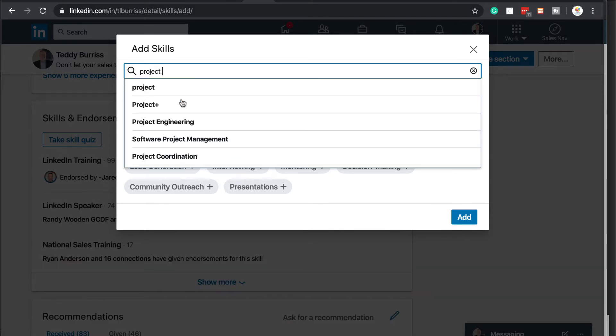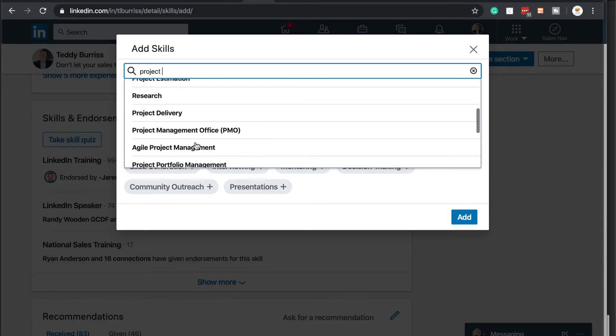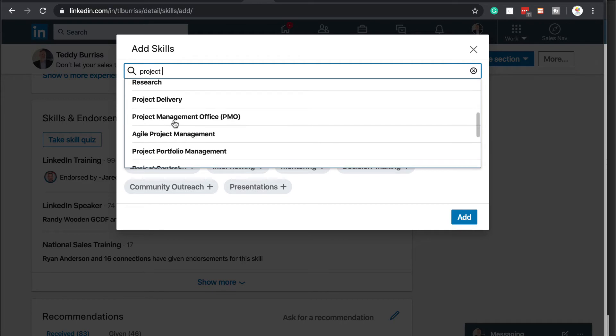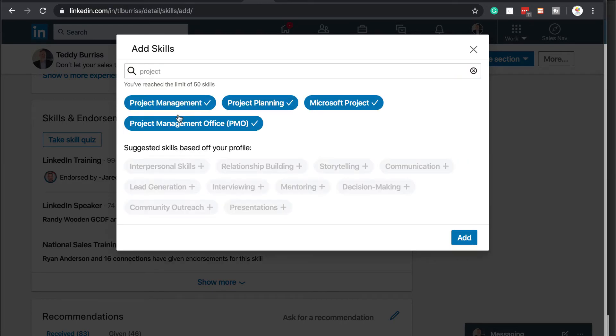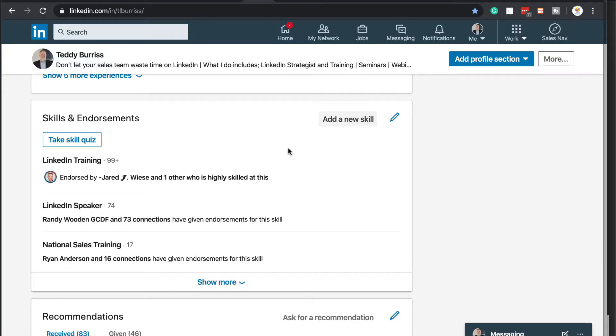And I can add one more. There's project again. And maybe I go to project management office. And now I have all 50 because I now have reached my limit. And I can add these four to my LinkedIn profile just by hitting the add button. Now once you've added new skills, here's a feature that you really should consider.